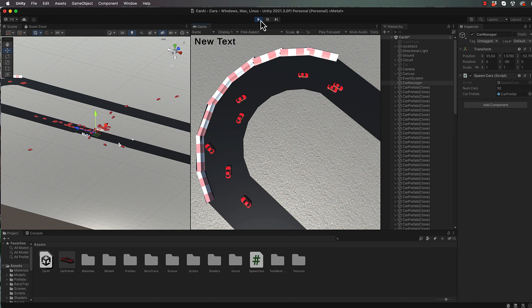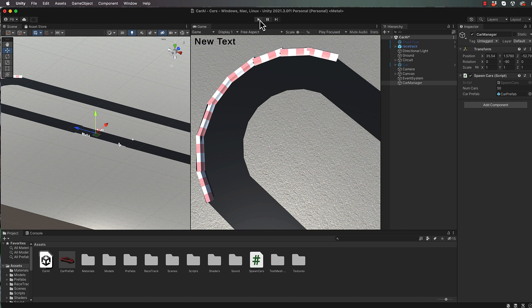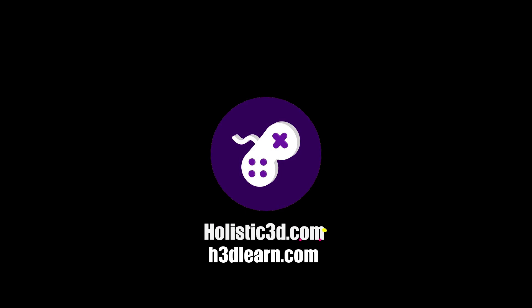What we're going to do is come back in the next video and we'll start programming in the chromosomes and the genes that these cars require so that we can then essentially breed them. If you'd like to support our work, like us on YouTube, visit our website holistic3d.com, look for our courses on holistic3dlearn.com, or support us on Patreon.